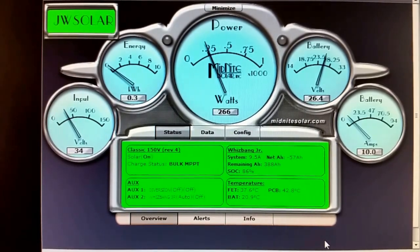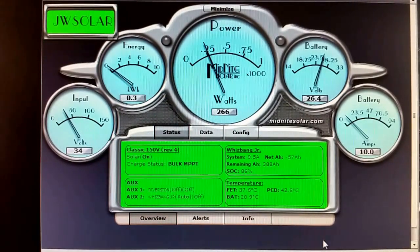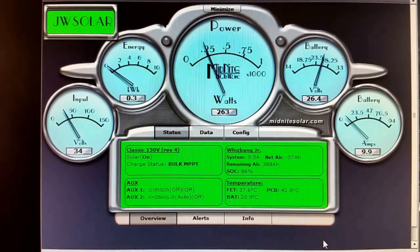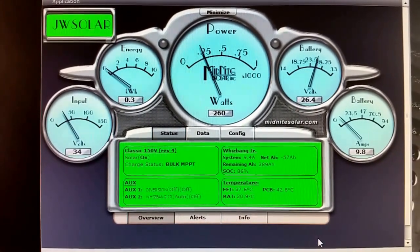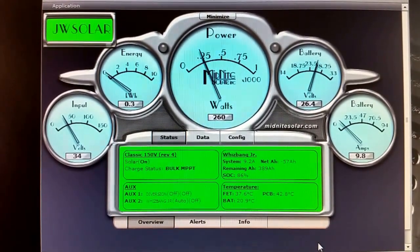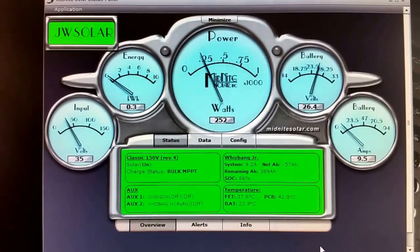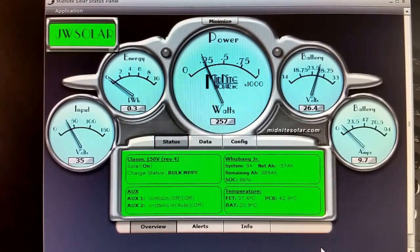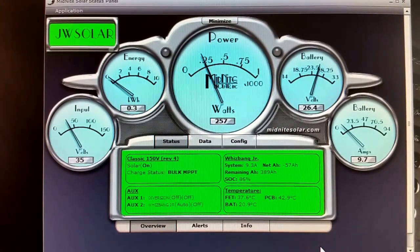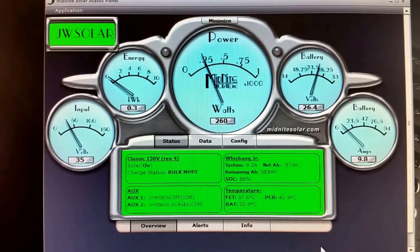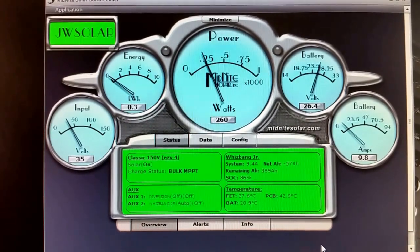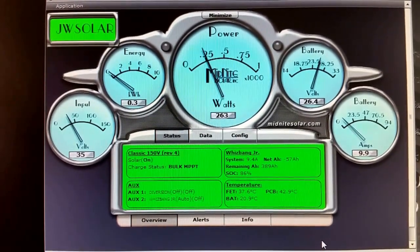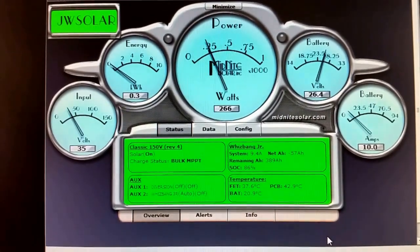Currently we are bringing 266 watts from the solar array, batteries are sitting at 26.4 volts and 9.8 amps, the voltage 35 inputs. We already made 0.3 kilowatt just past seven minutes past the hour, 9 in the morning here Saturday today.